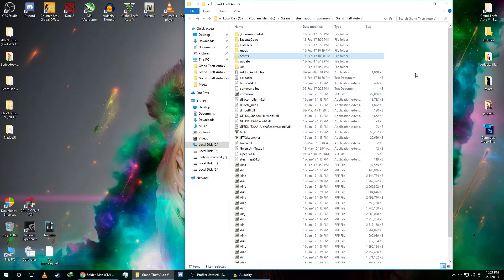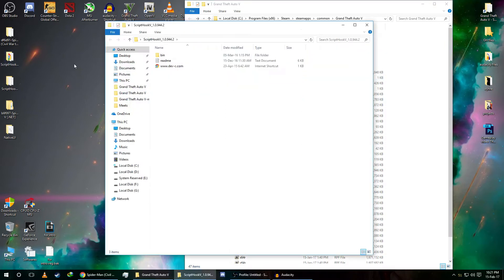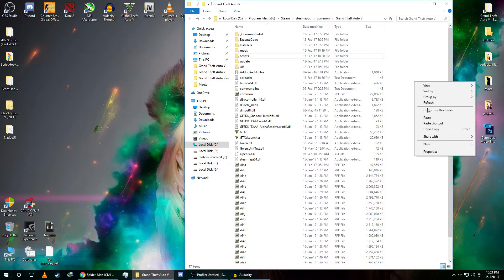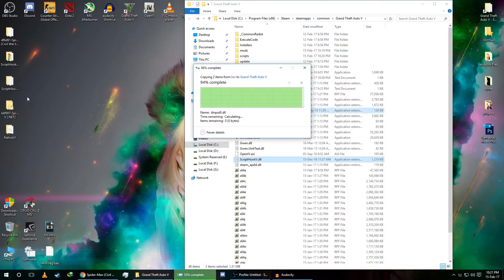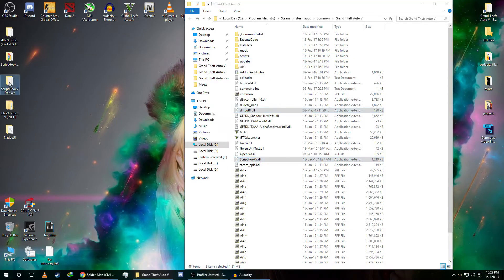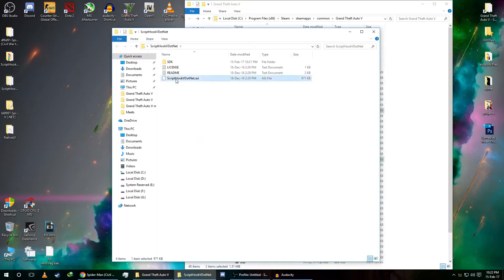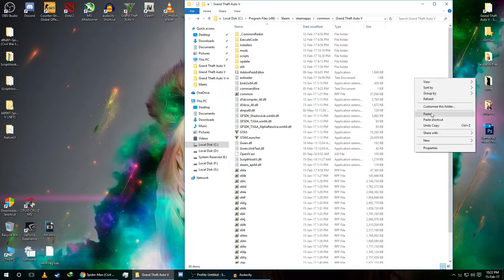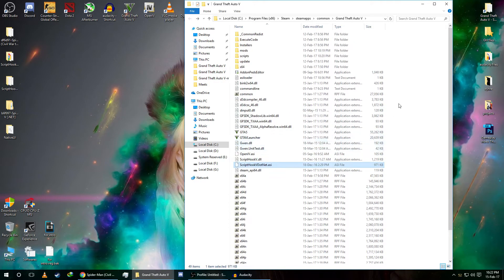I'm using a Steam version, a legit version, but it's okay if you're using a CD version. First, copy these two files and paste them into the GTA 5 directory. Then copy the Script Hook .NET .asi file and paste it in there as well.